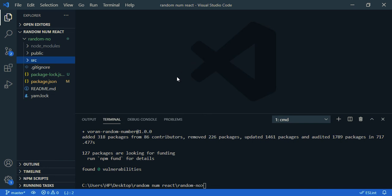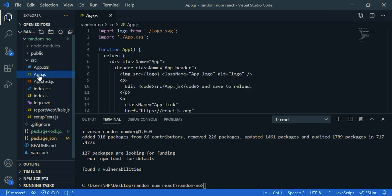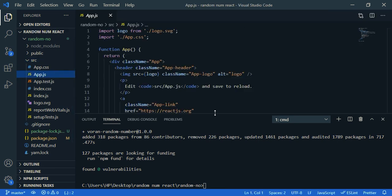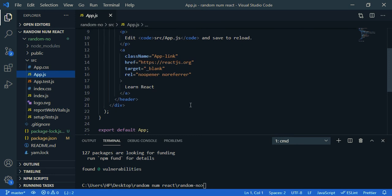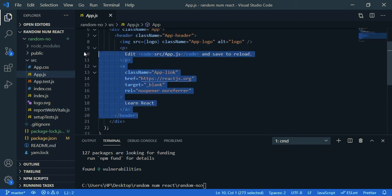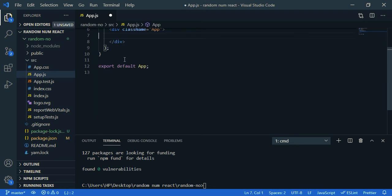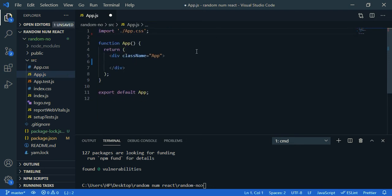Now open your source folder and open app.js. And I'm going to clean up the code, so here I don't want header and this logo.